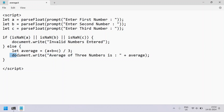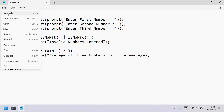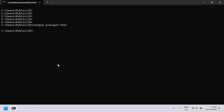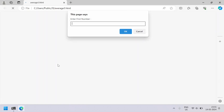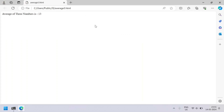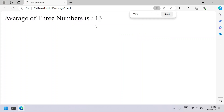You can also use console.log instead of document.write. Let me save this and execute it. Let's open it in Explorer and execute average3. So enter the first number — let's say 12, then 13 and 14. You can see the average of three numbers is 13.